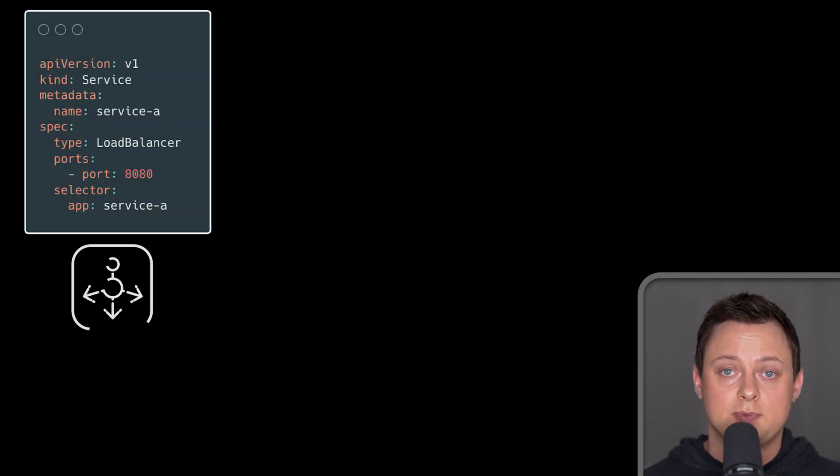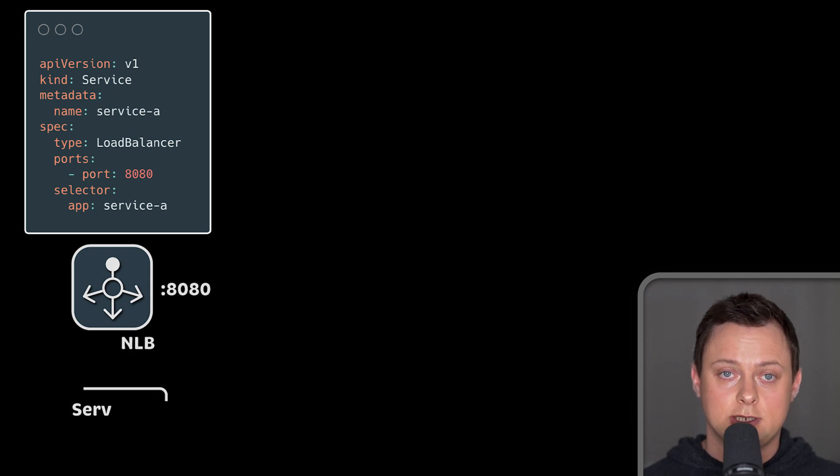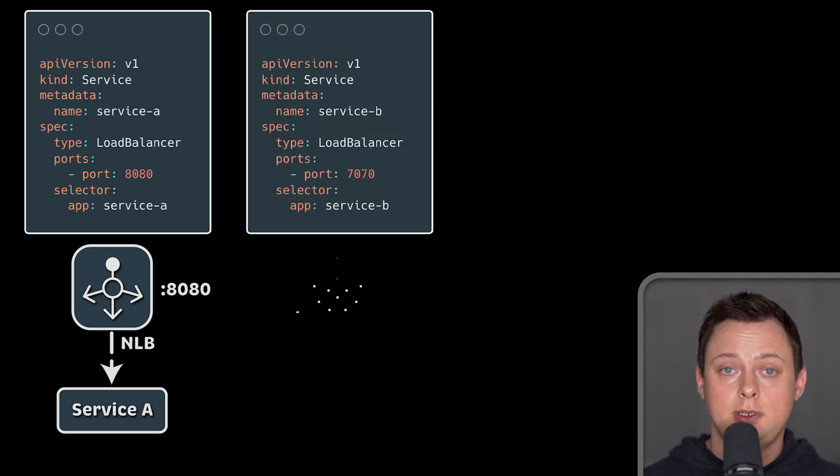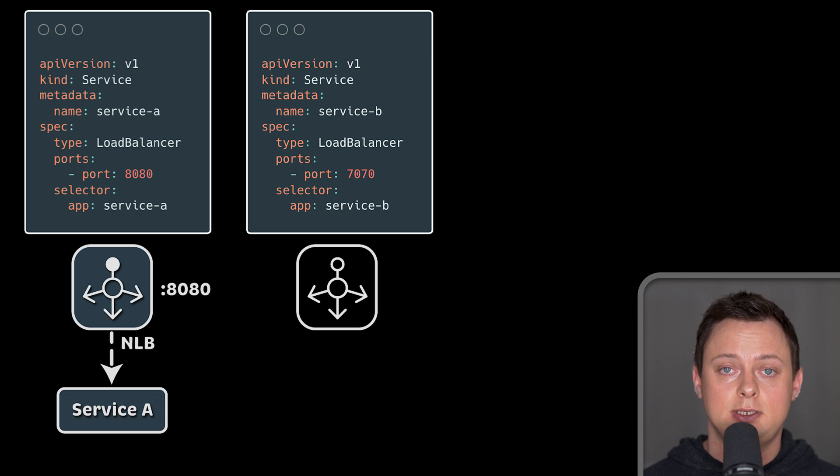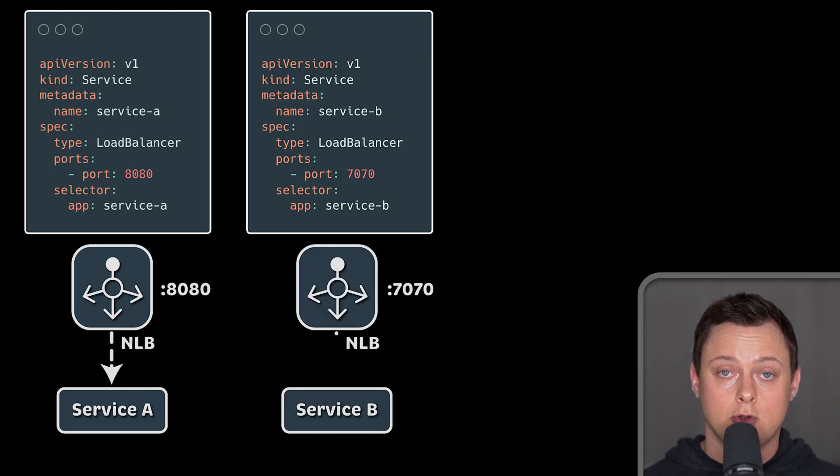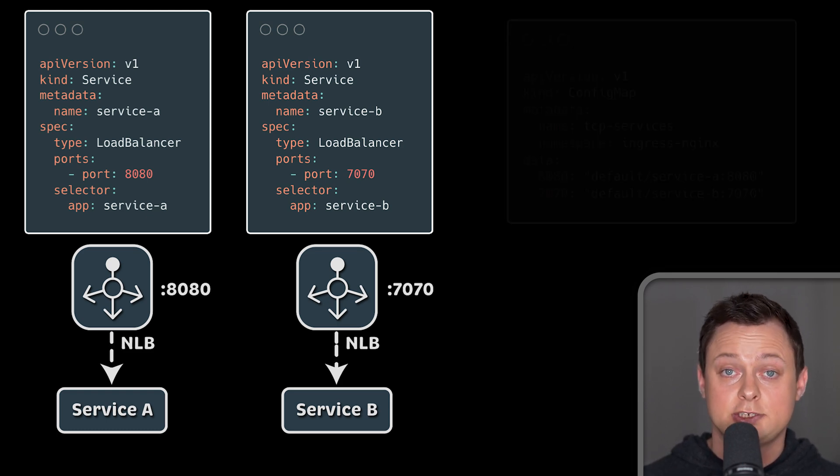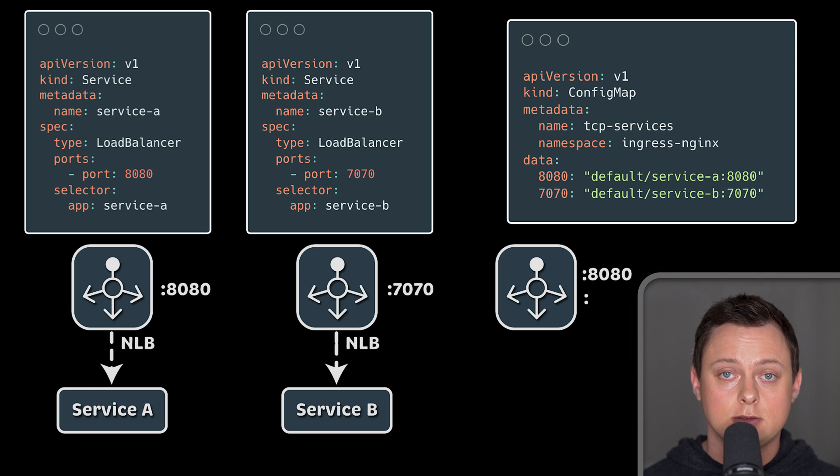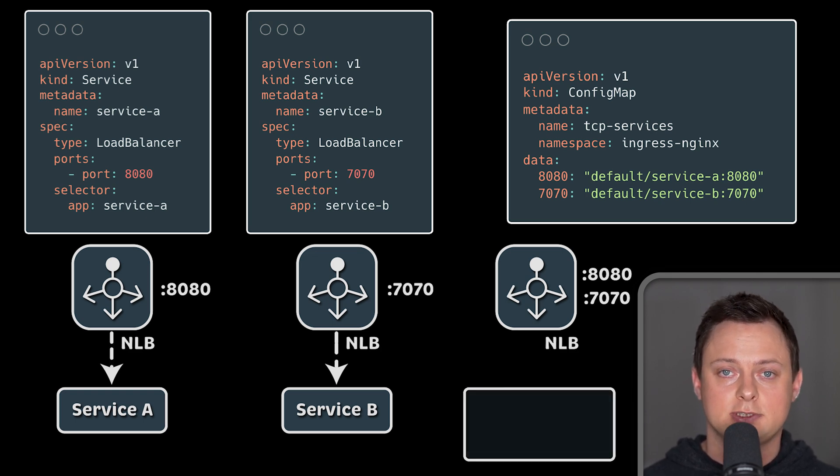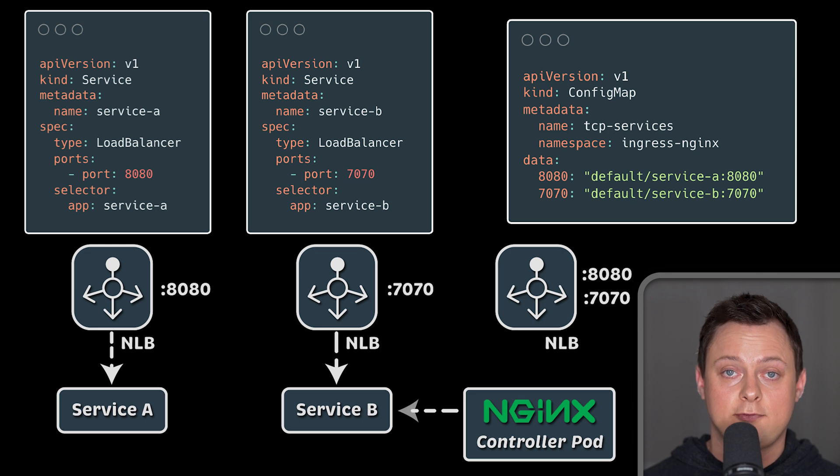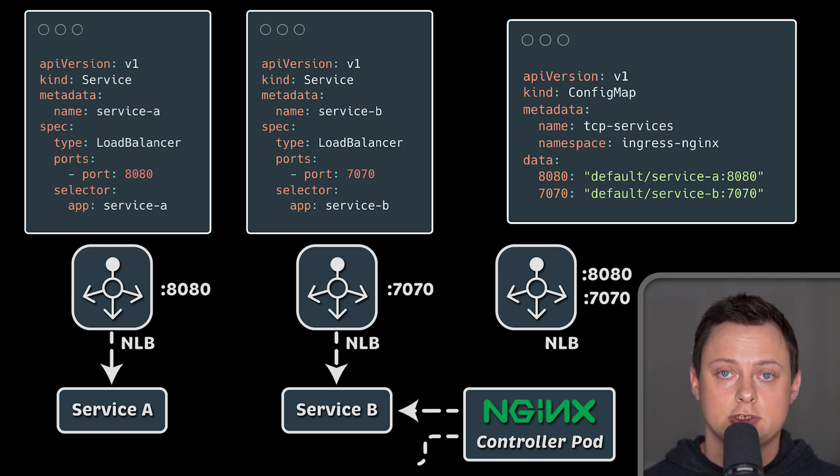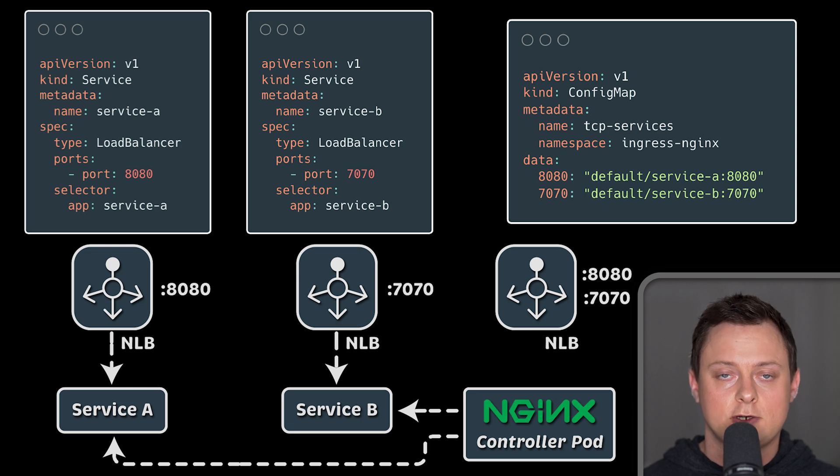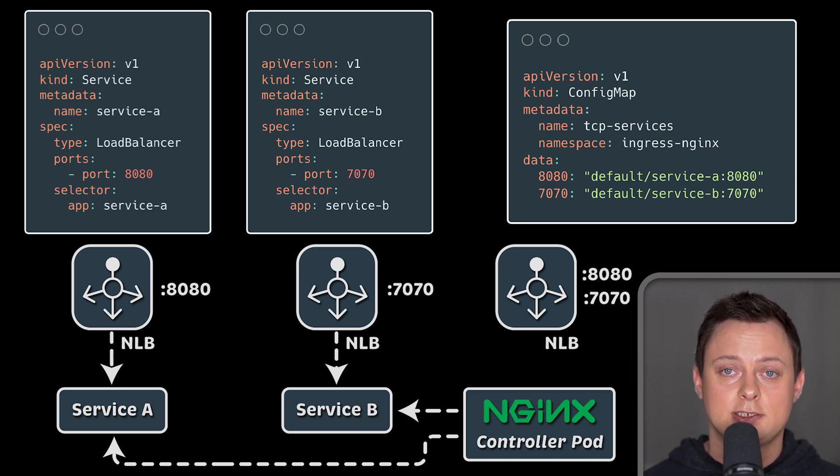Another benefit that not many people know is that you can use Nginx Ingress controller to route custom TCP and UDP services. Usually, we would expose them with a service of type load balancer resulting in as many load balancers as you have services. Nginx Ingress controller allows sharing a single load balancer to expose all your custom services. This is mostly used because load balancers have hourly charges. So by limiting the number of load balancers, you reduce the cost of your infrastructure. I also have a video explaining how to do this using Nginx ConfigMap.